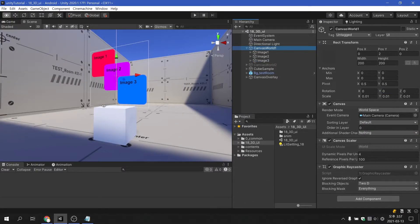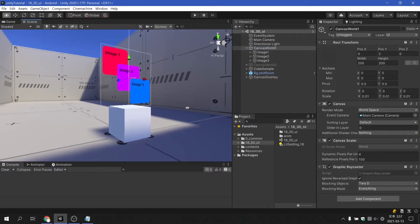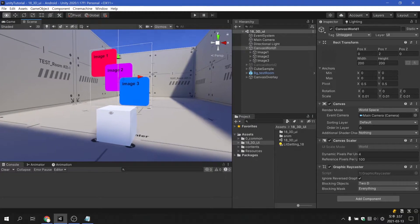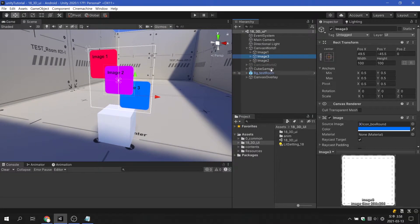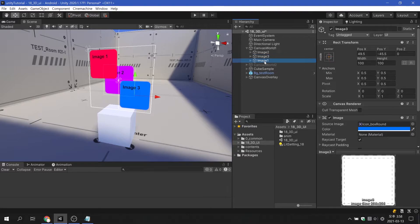UI elements used in 3D space are drawn sequentially according to the order of the children of the canvas, as used in the screen space overlay. If you want to change the display order of images or buttons in a single canvas, simply change the order of the children.